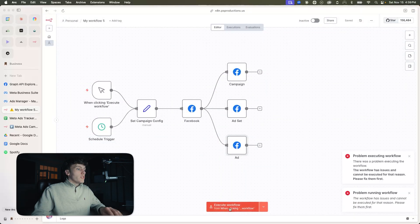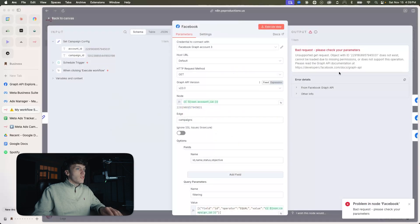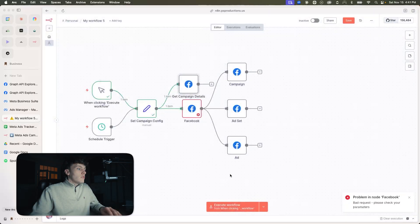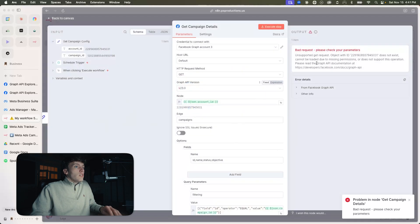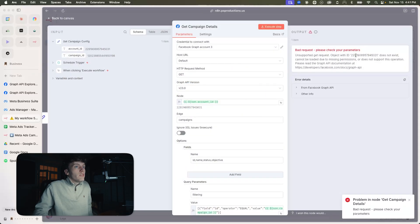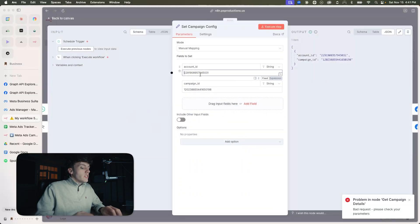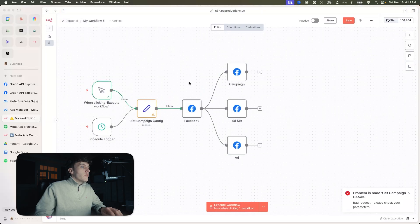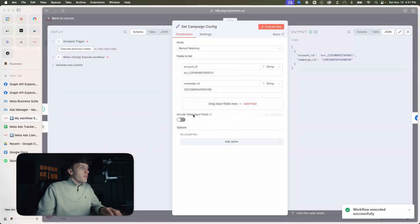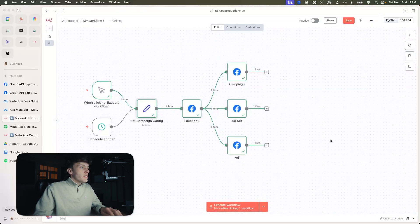Let's save this and run it once from the manual trigger. We can see something's wrong — we have an unsupported GET request. It says 'object with ID does not exist.' What we need to go in and change is that this needs to have an 'ACT_' underscore prefix. Now it should work. So what we forgot was just the 'ACT_' before the account ID — that was really the only issue. You can see that this all worked.